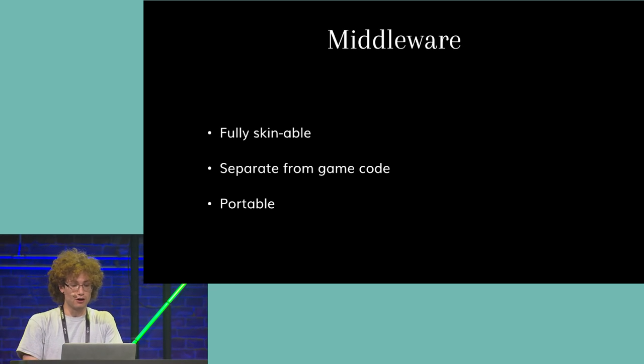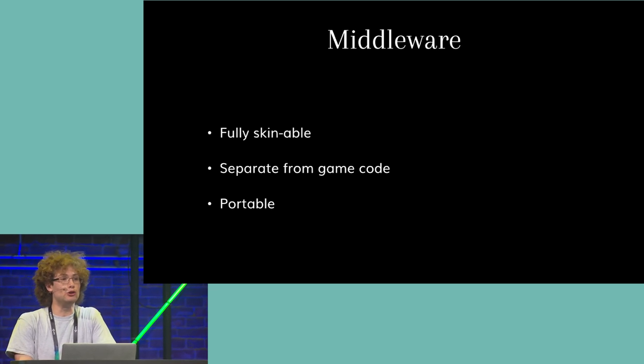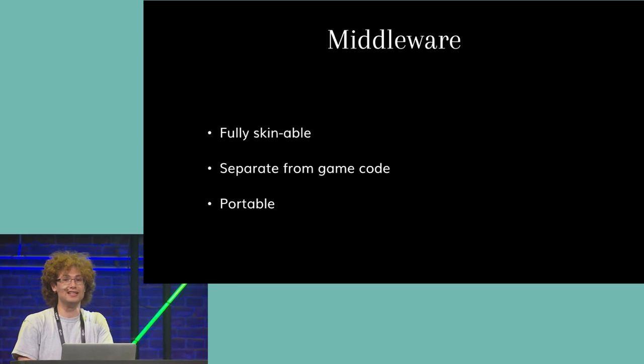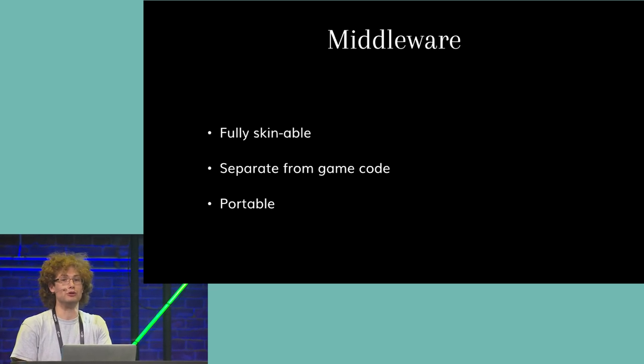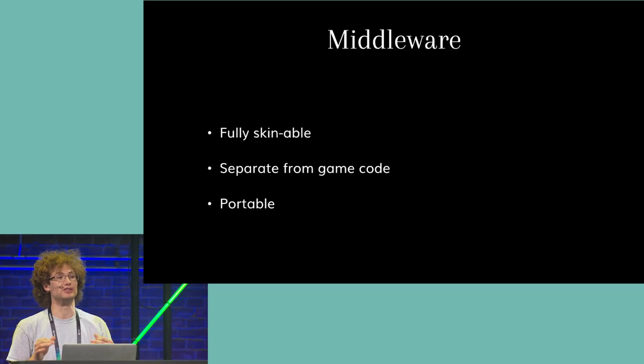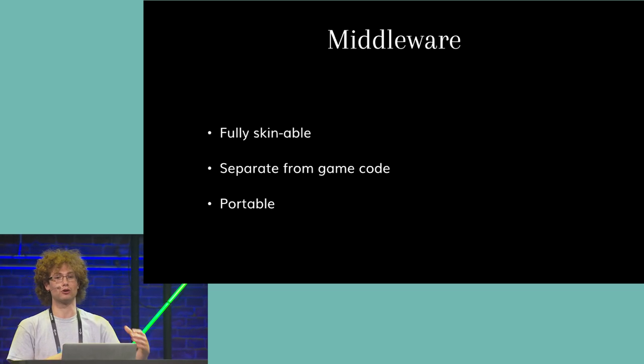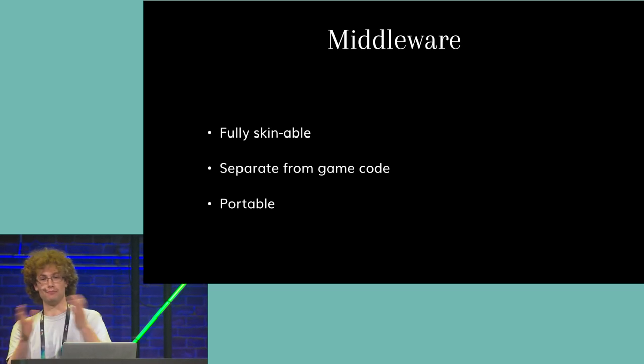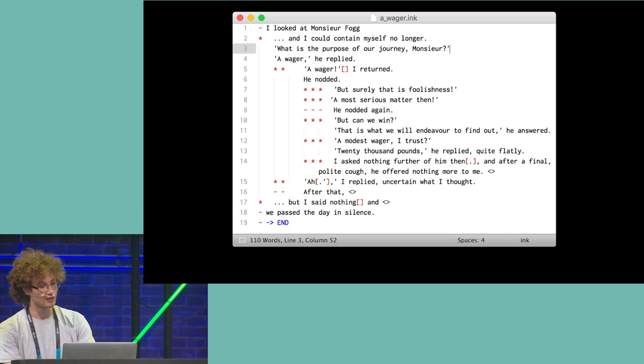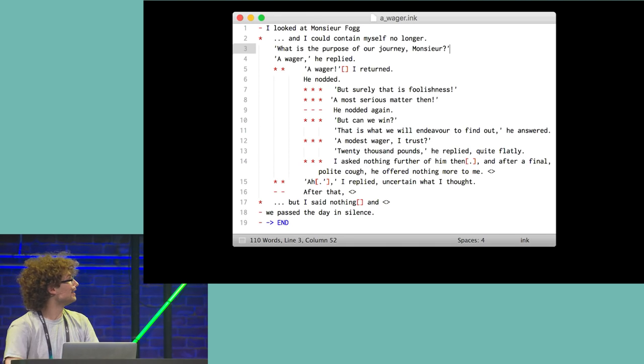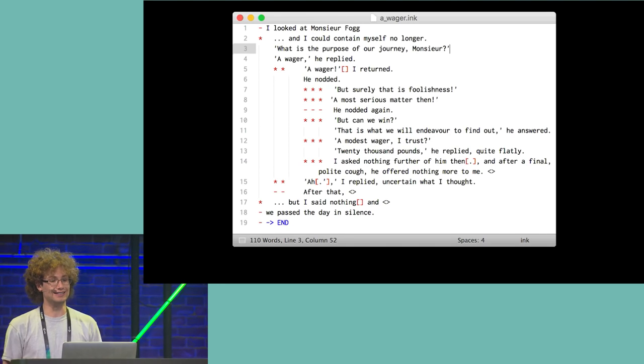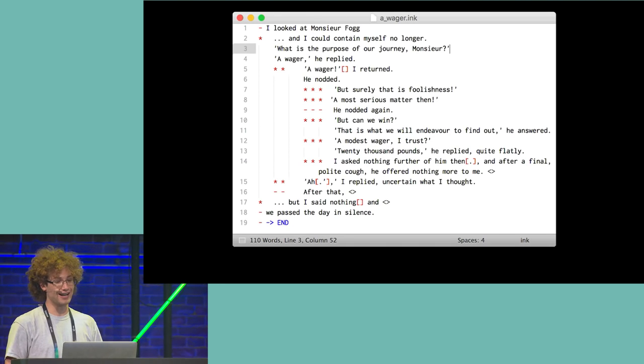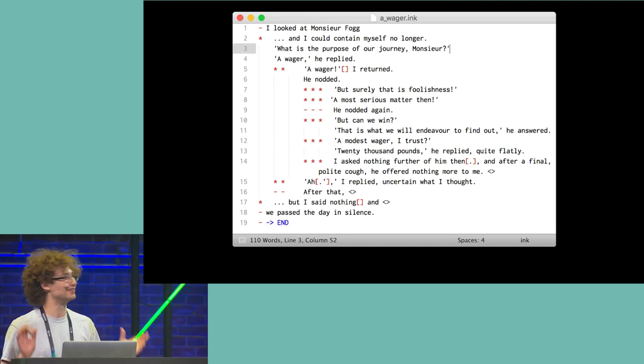But if you end up switching to or from Unity later on, or you only use Unity for prototyping, that's fine. You can still write all of your content and then bring it across.